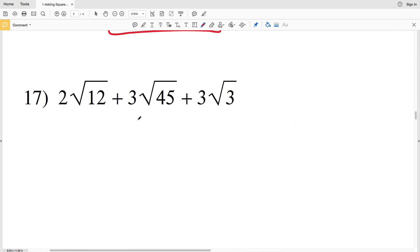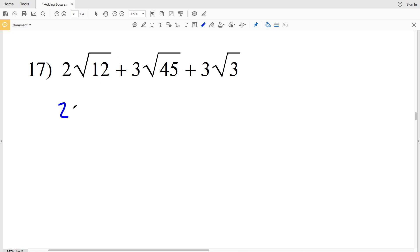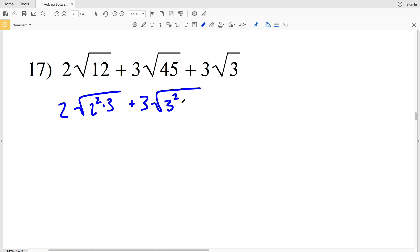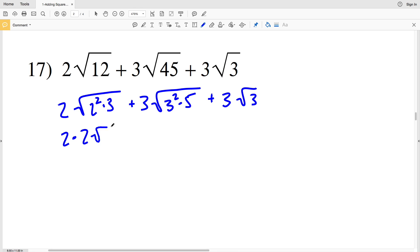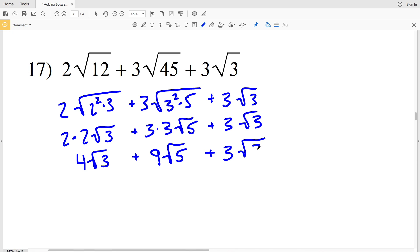In number 17, we can go ahead and simplify the square root of 12 and the square root of 45. We'll have 2 times the square root of 2 squared times 3, since 4 times 3 is 12, plus 3 times the square root of 3 squared times 5 since 9 times 5 is 45, plus 3 times the square root of 3. This leaves me with 2 times 2 times the square root of 3, plus 3 times 3 times the square root of 5, plus 3 times the square root of 3. That is 4 times the square root of 3 plus 9 times the square root of 5 plus 3 times the square root of 3.